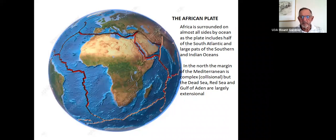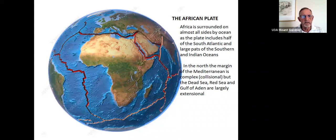Discussion of the African Plate. This first picture gives the outline of the plate, which is the African continent surrounded by the Indian, South Atlantic Ocean, and some of the Central Atlantic, and a division through the Mediterranean Sea and Red Sea Gulf of Arabia.